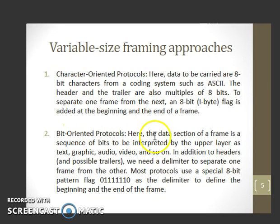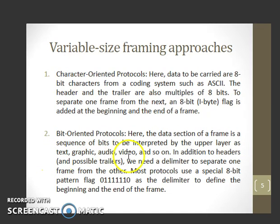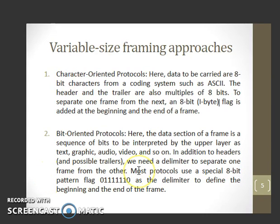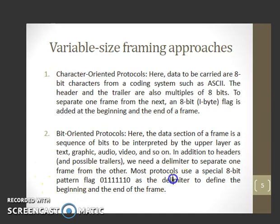In bit-oriented protocols, the data section of a frame is a sequence of bits to be interpreted by the upper layer as text, graphic, audio, video, and so on. In addition to the headers, we need a delimiter to separate one frame from the other. Most protocols use a special 8-bit pattern flag as a delimiter to define the beginning and the end of the frame.